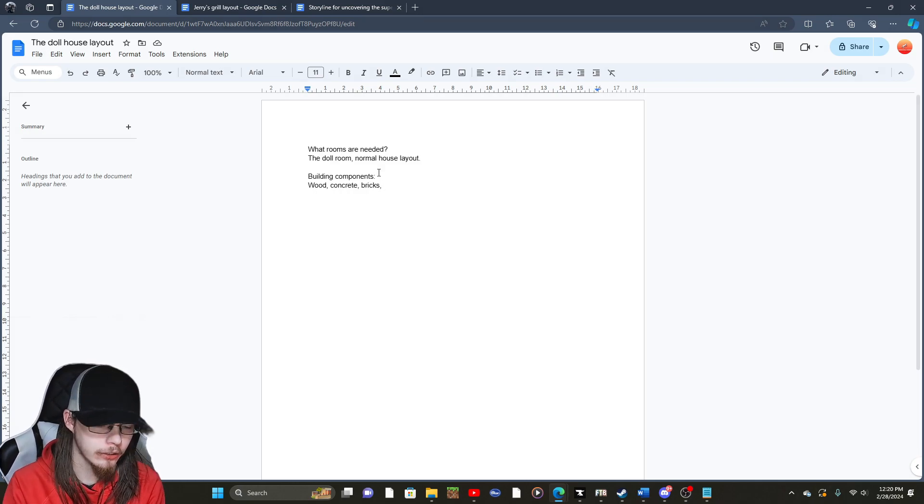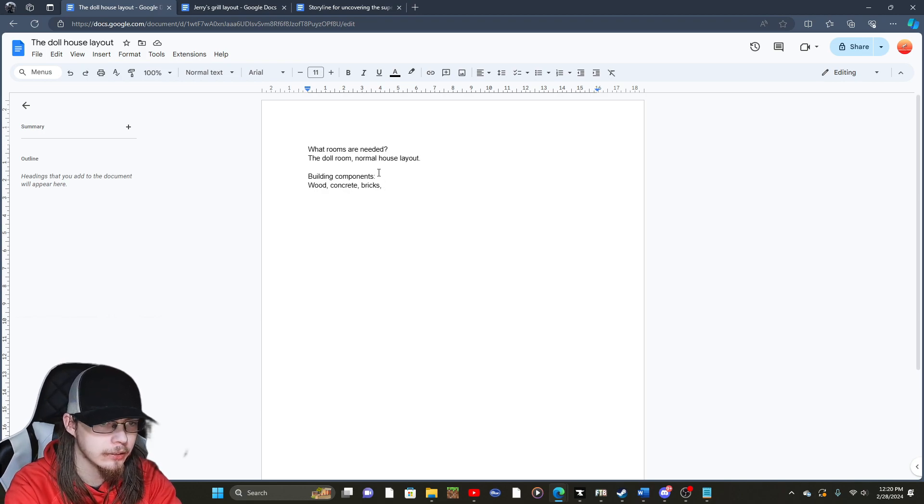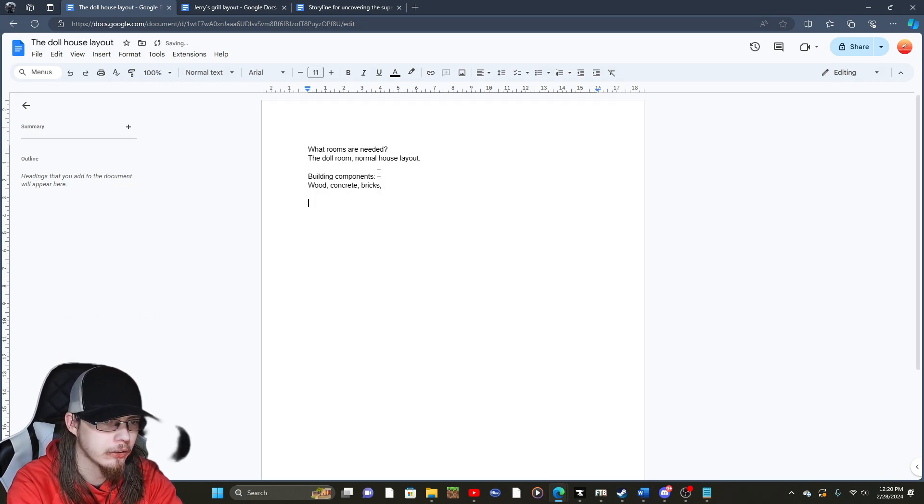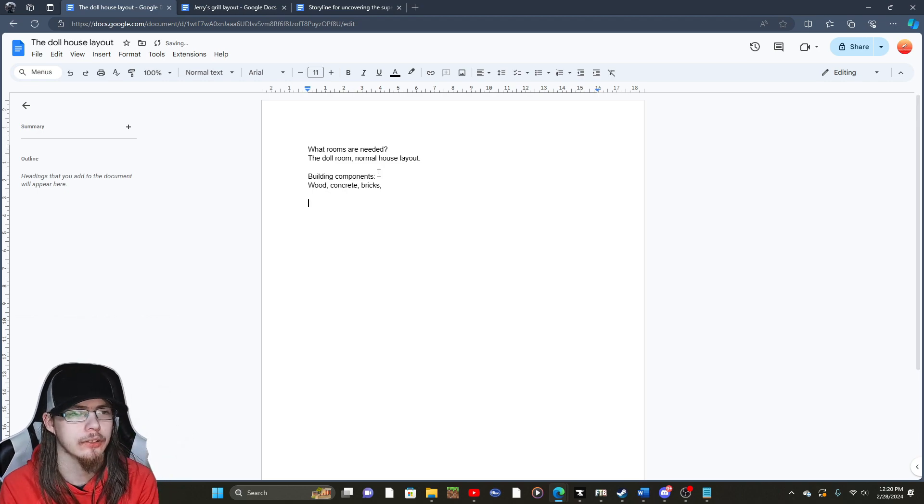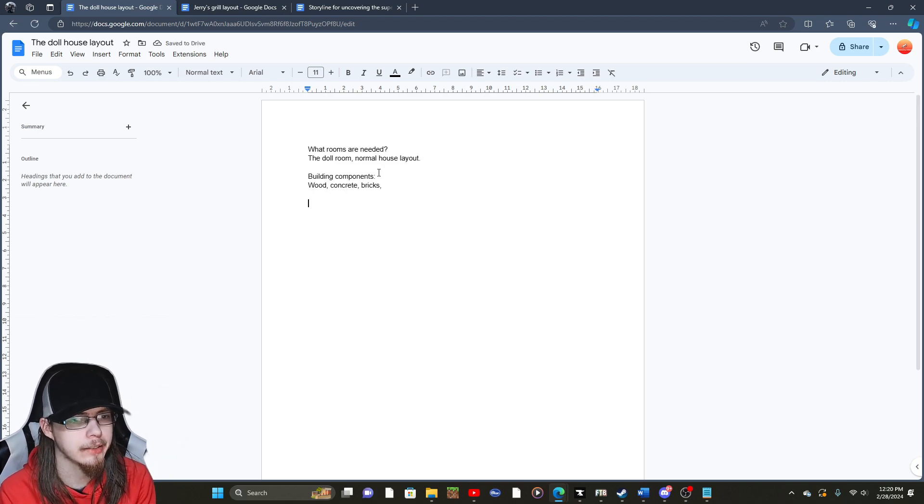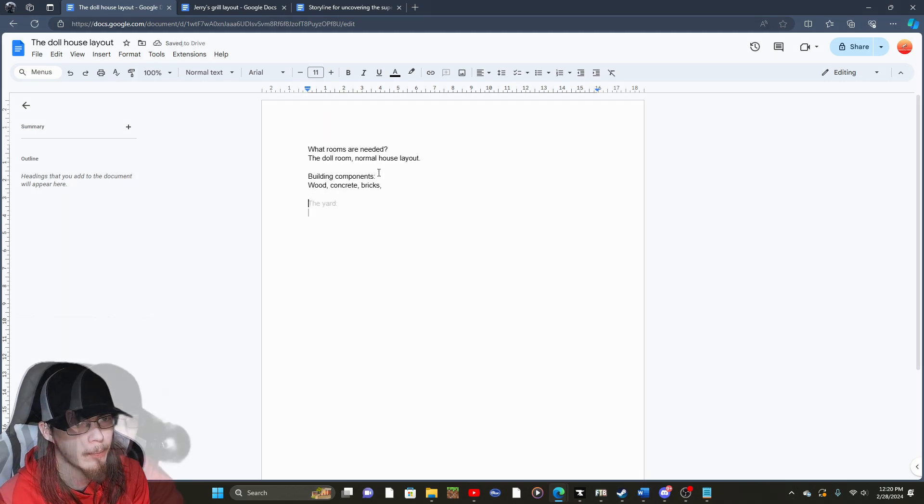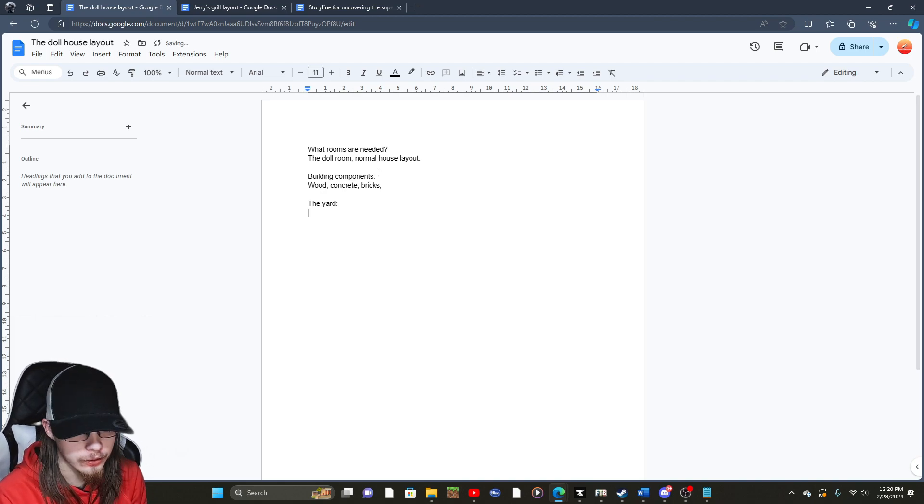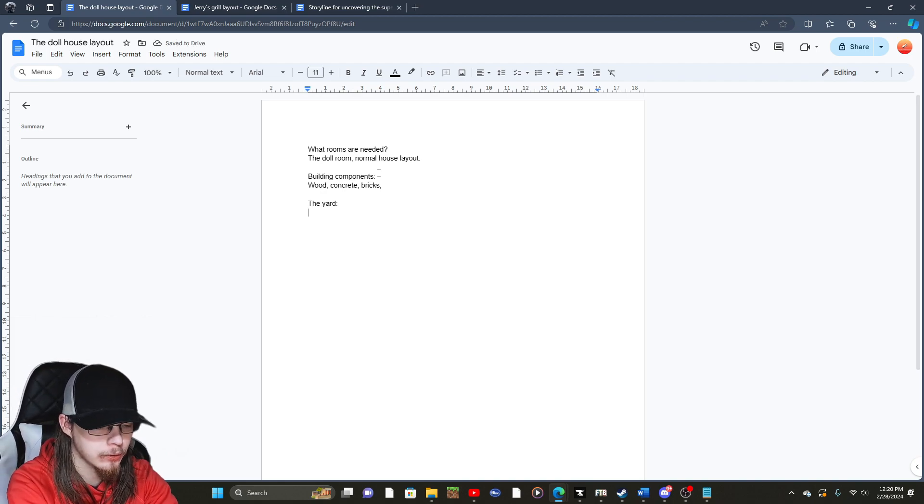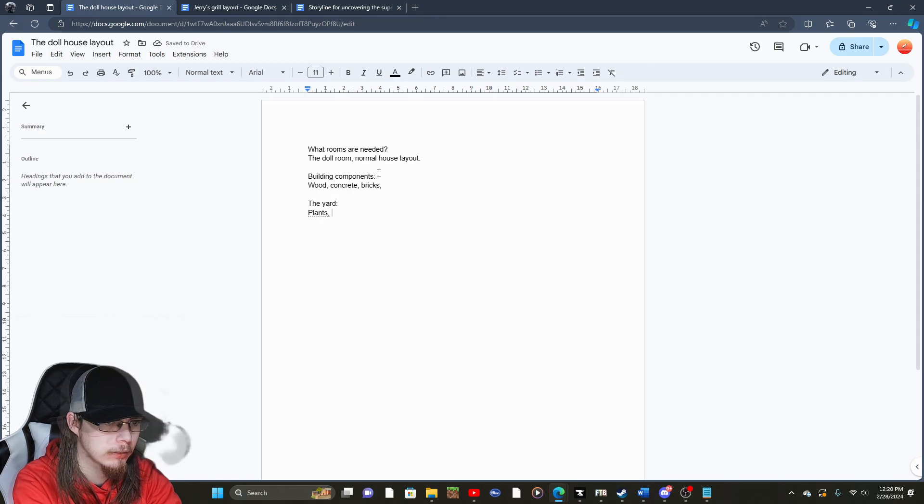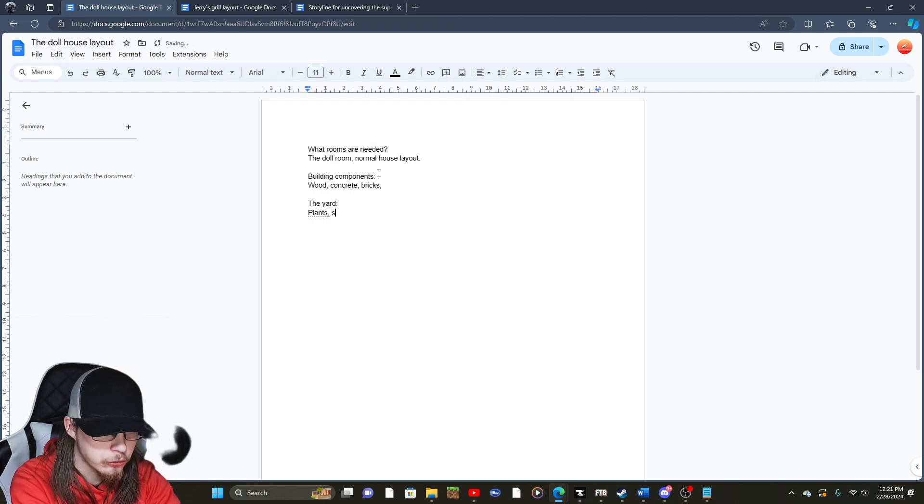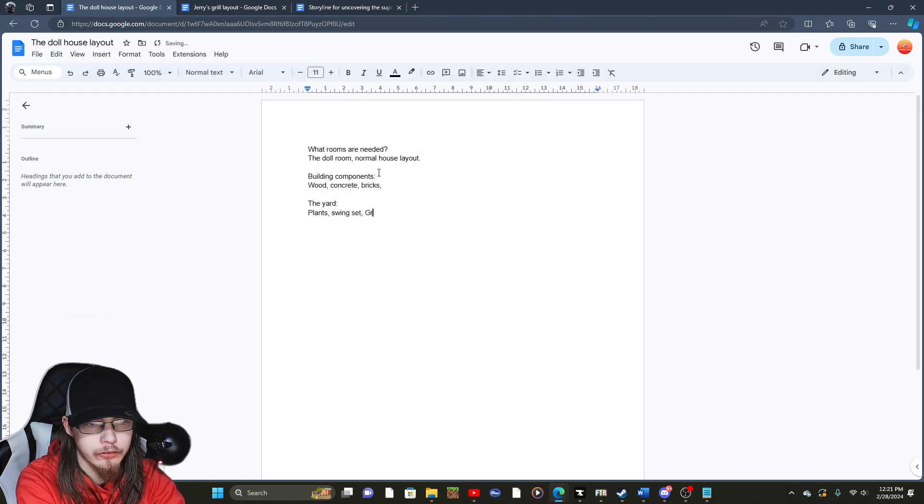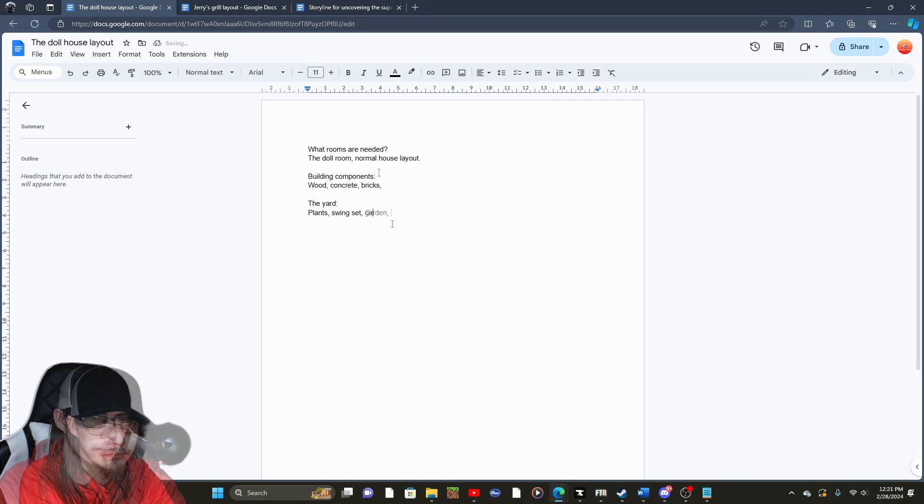We will then need to work on the backyard or the actual surroundings of where it's going to be located and that sort of stuff. The yard is probably most likely going to have some sort of plants, maybe a swing set, probably some sort of garden, that sort of stuff.